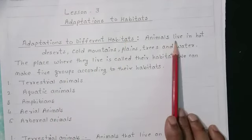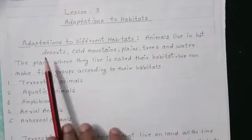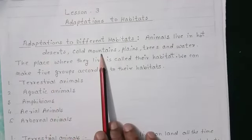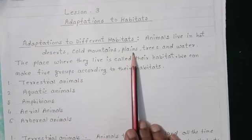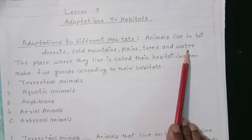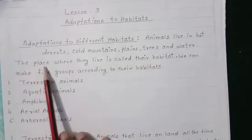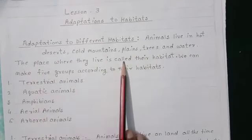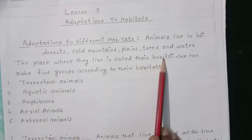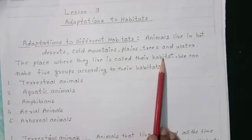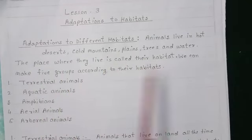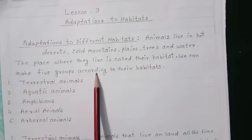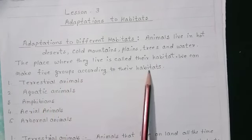Animals live in hot deserts, cold mountains, plains, trees, and water. The place where they live is called their habitat. We can make 5 groups according to their habitats.